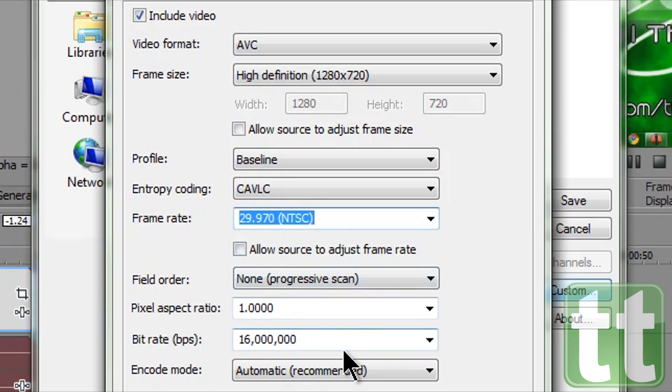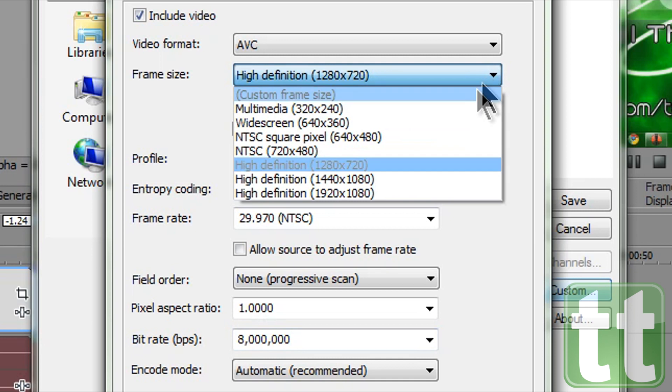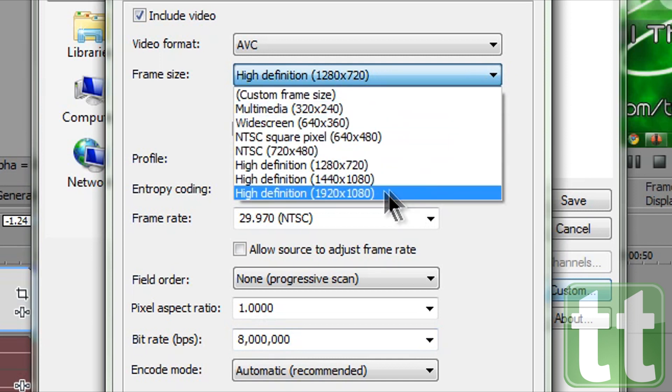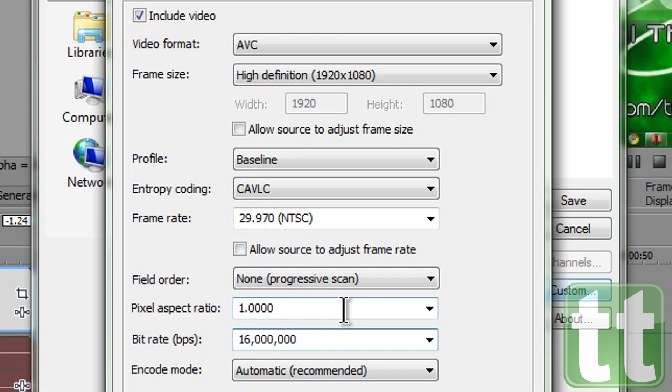Now for bit rate. The higher the bit rate the better the quality but larger file size. For 720p video set the bit rate to 8 million for best quality. For 1080p video set the bit rate at 16 million for best quality.